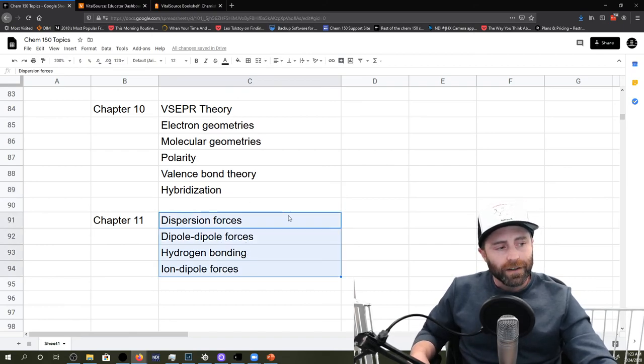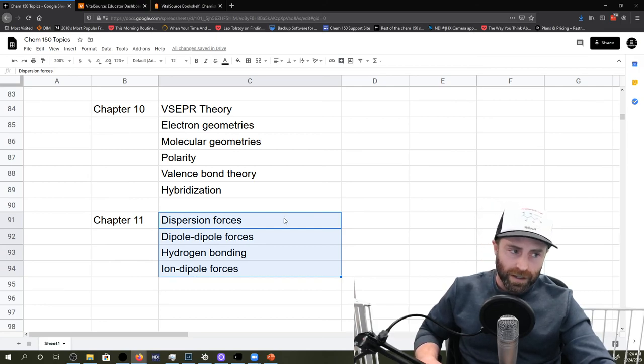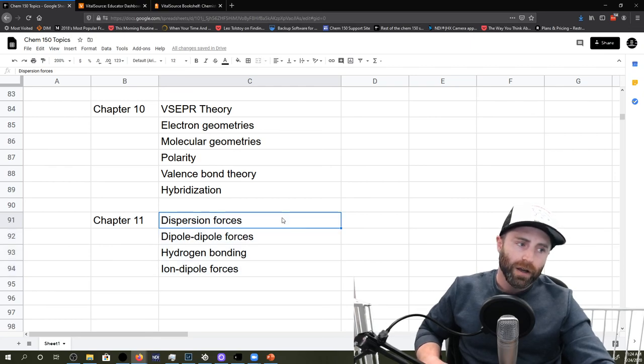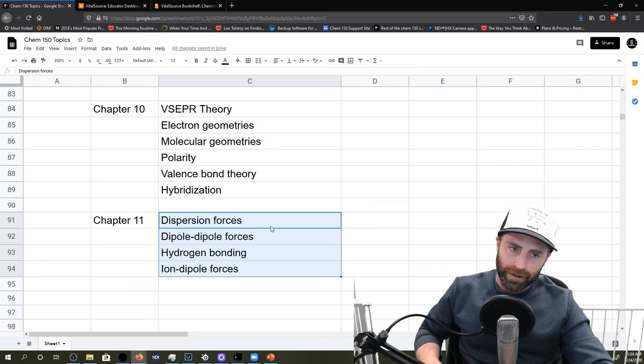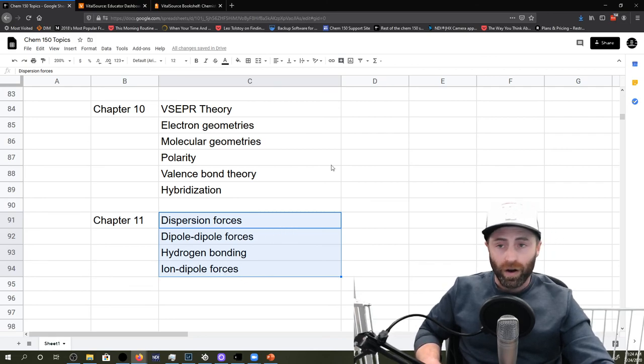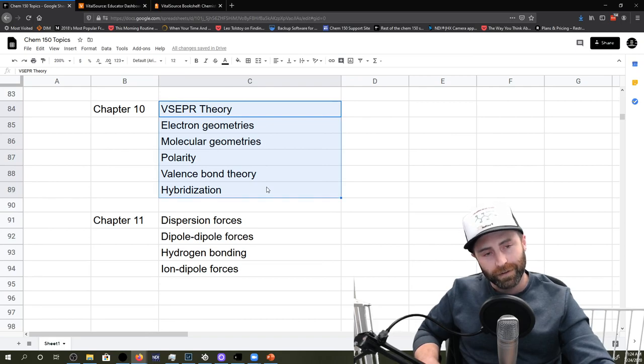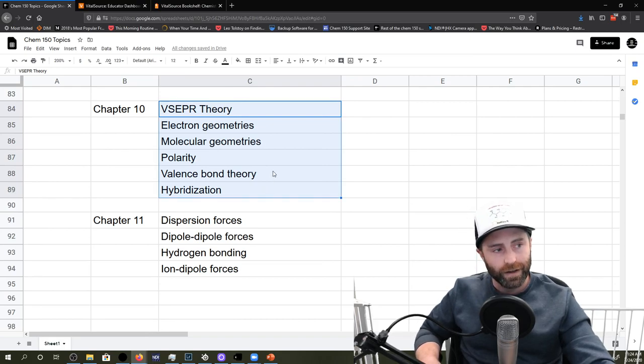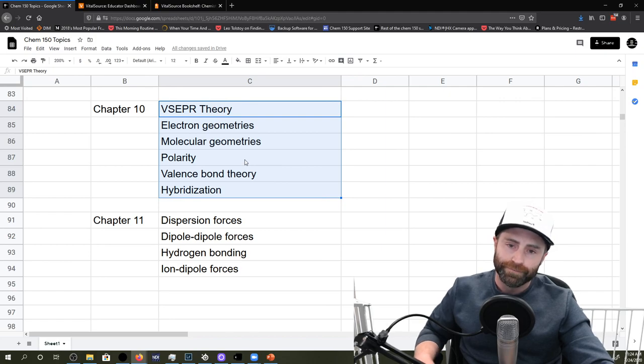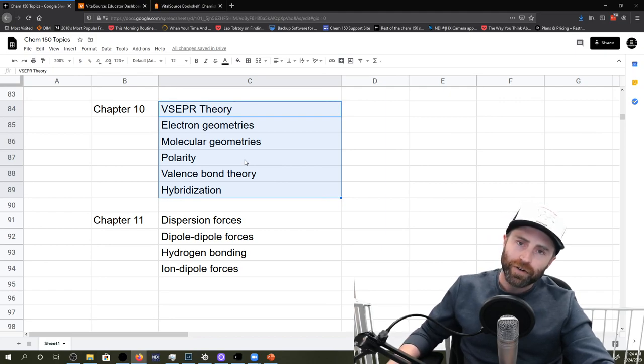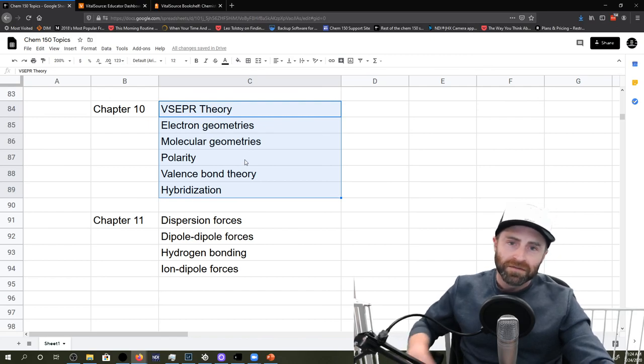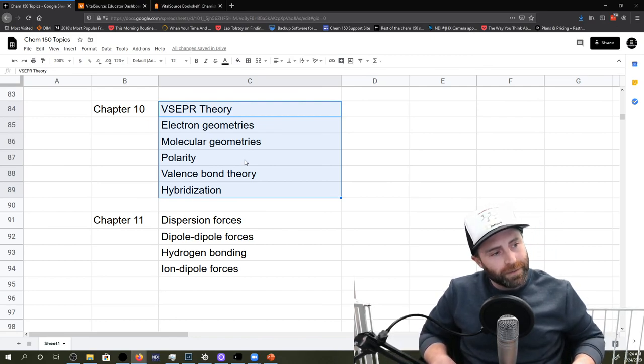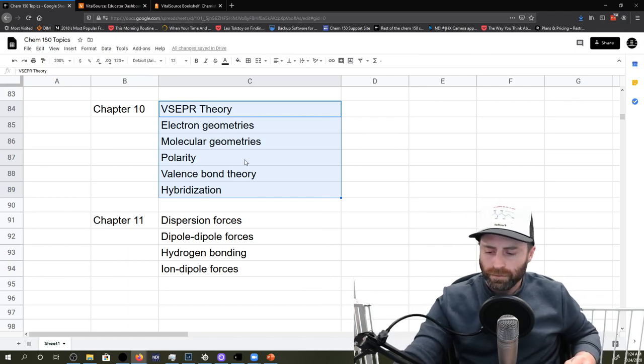Finally, in chapter 11, it was just intermolecular forces and how the properties of solids, liquids, and gases can be better understood by using or by having knowledge of what those intermolecular forces are and how the intermolecular forces are completely directly influenced by their molecular shapes and polarity. Congratulations, that was general chemistry one in 17 minutes. Woo-hoo! You all right?